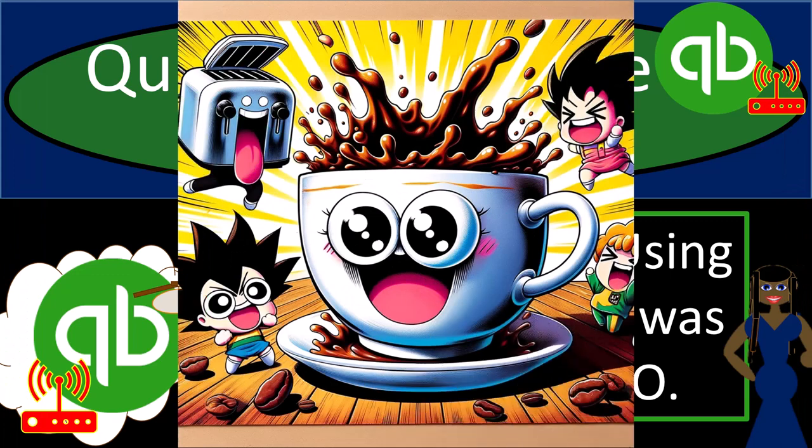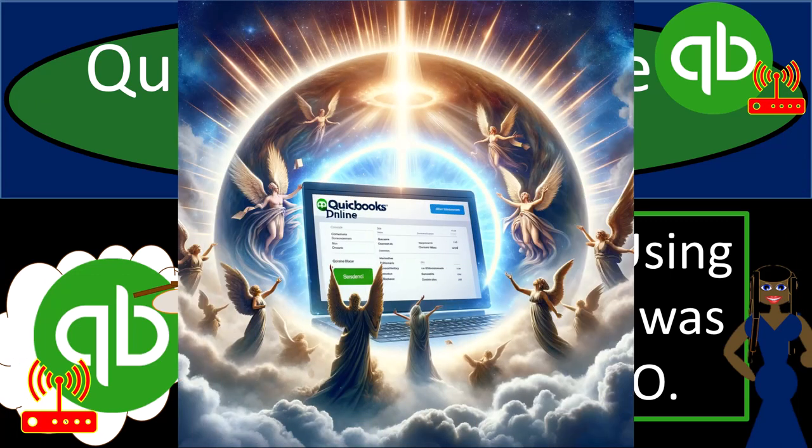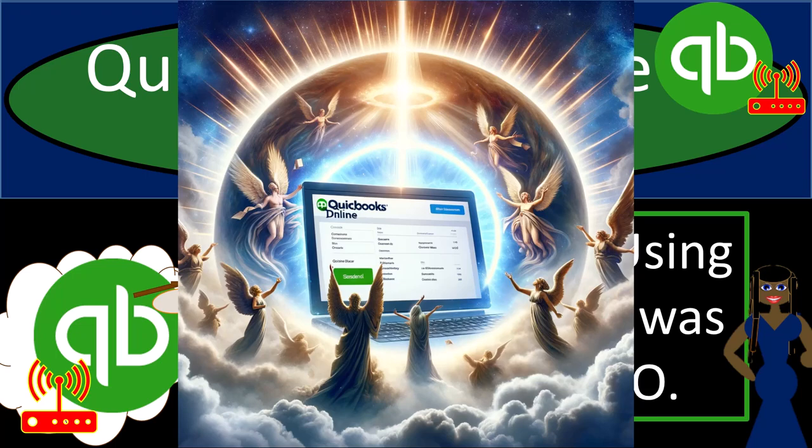Get ready and some coffee because we're making our books divine with QuickBooks Online 2024. Okay, maybe the books aren't divine, but still they're pretty darn nice.